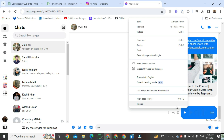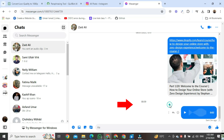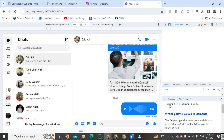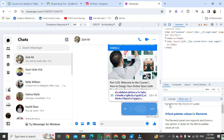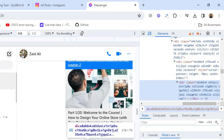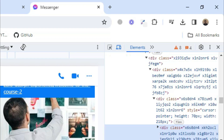First, right-click on the mouse, then click on Inspect. Find the Network column here.